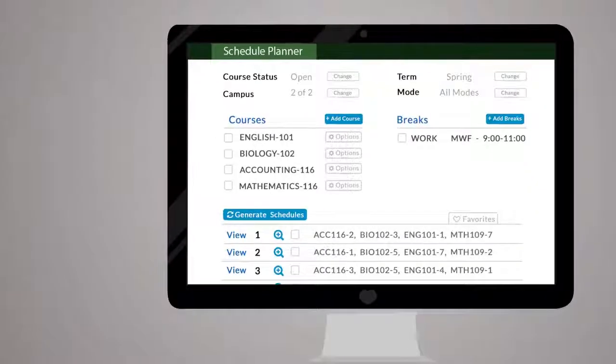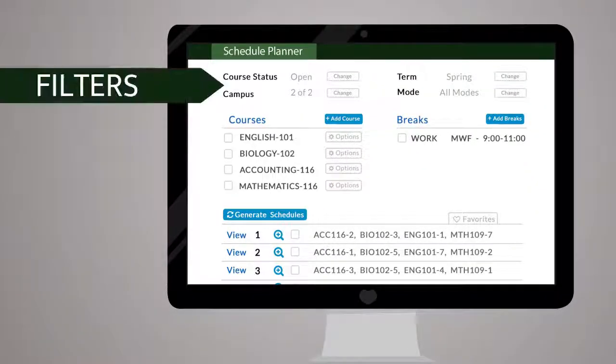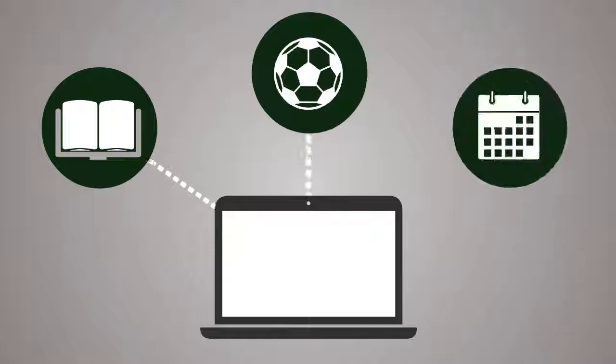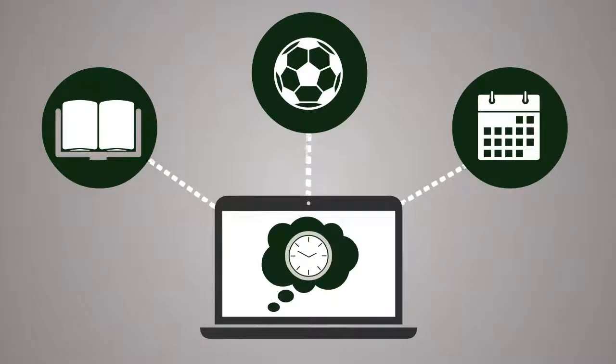Adjust the filters at the top of the page to reflect scheduling preferences. Then, with three simple steps, you can create your dream schedule.